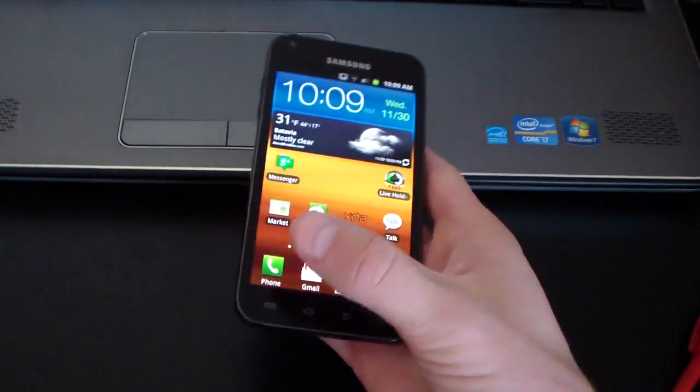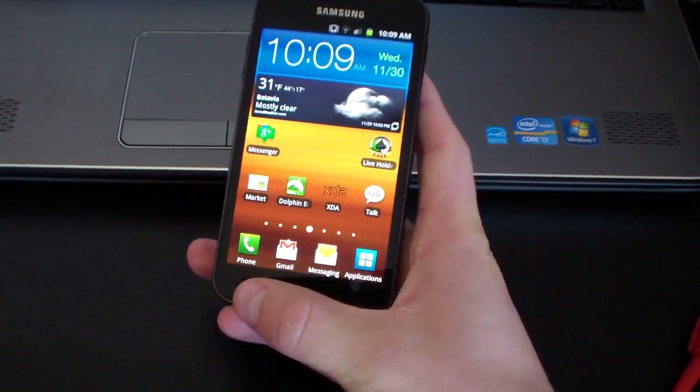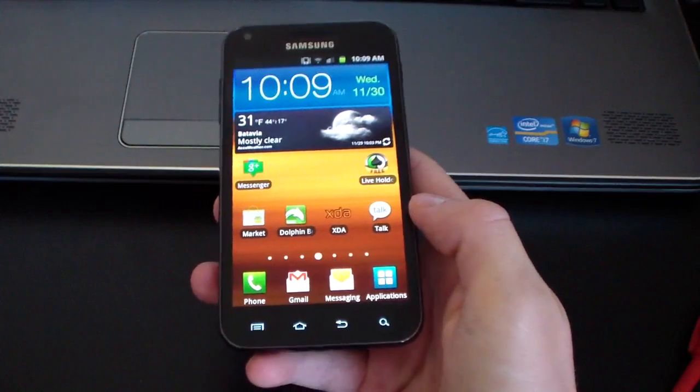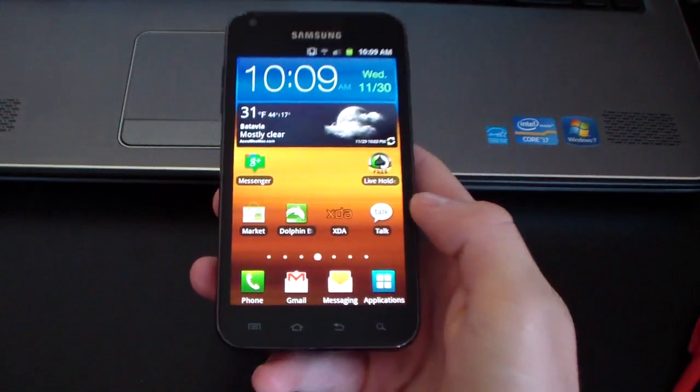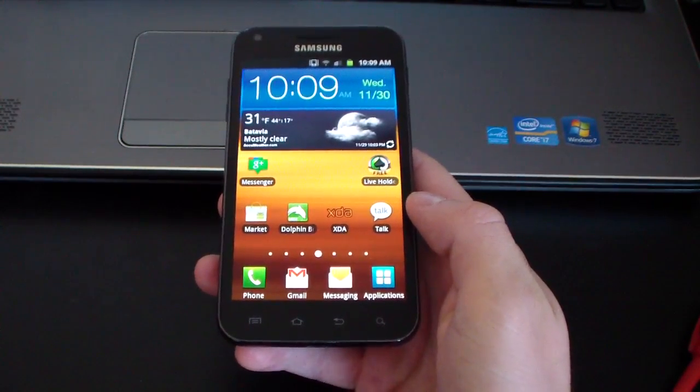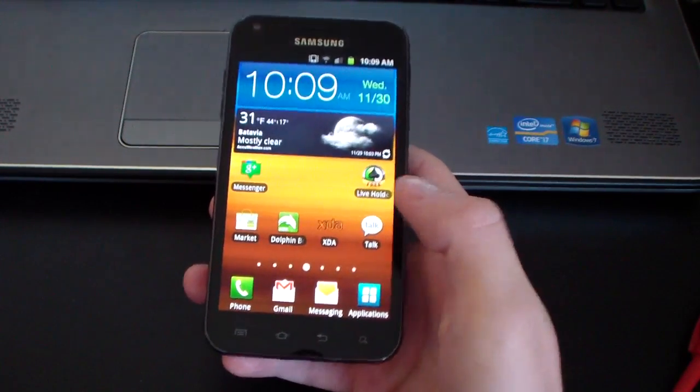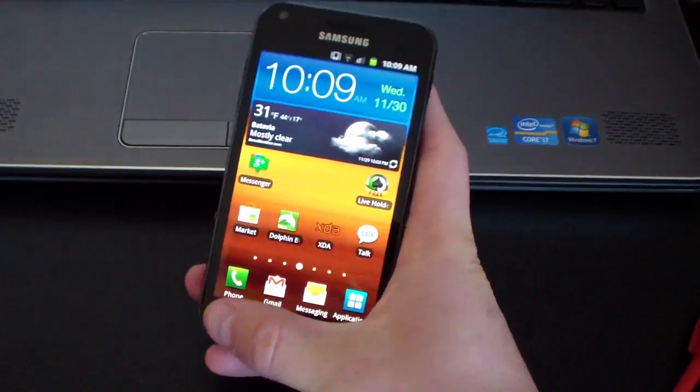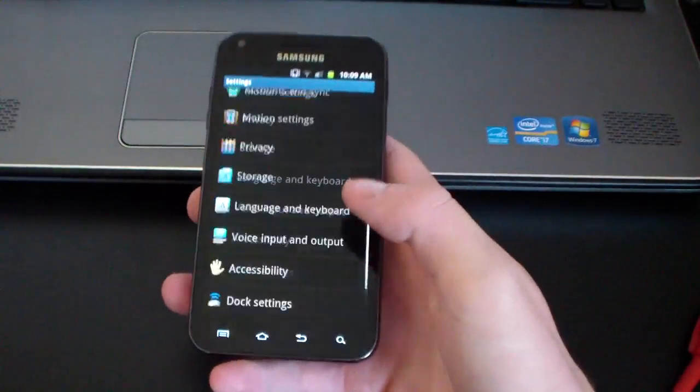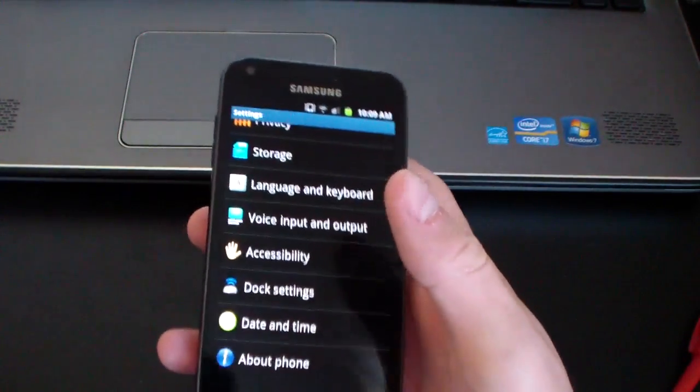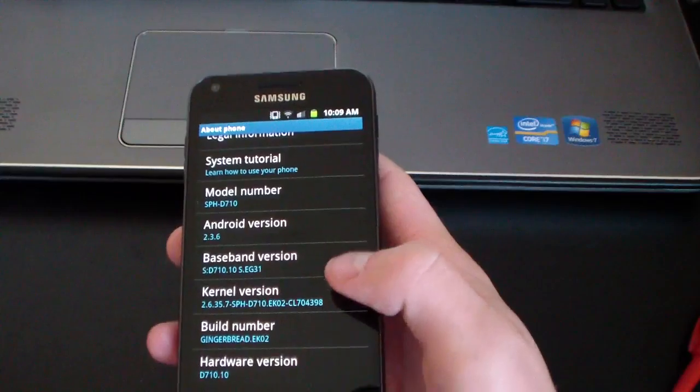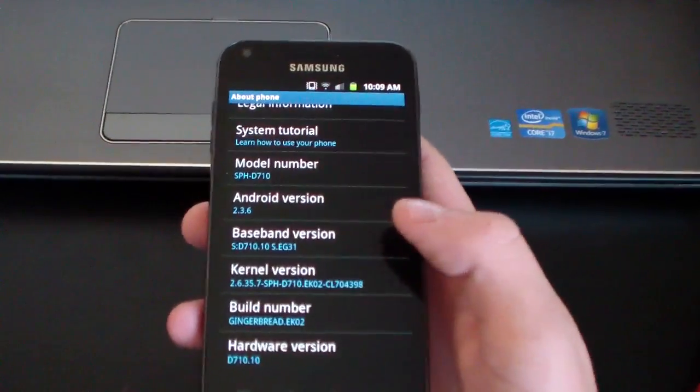First of all, this is only for if you have the EG-30 modem. This is the only way it will work. You can't be on any other modem. So go to menu, settings, scroll down to about phone, and then under baseband version,